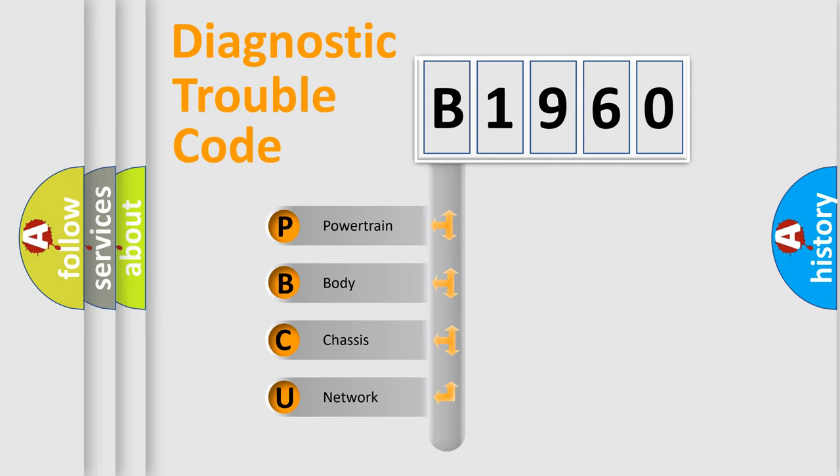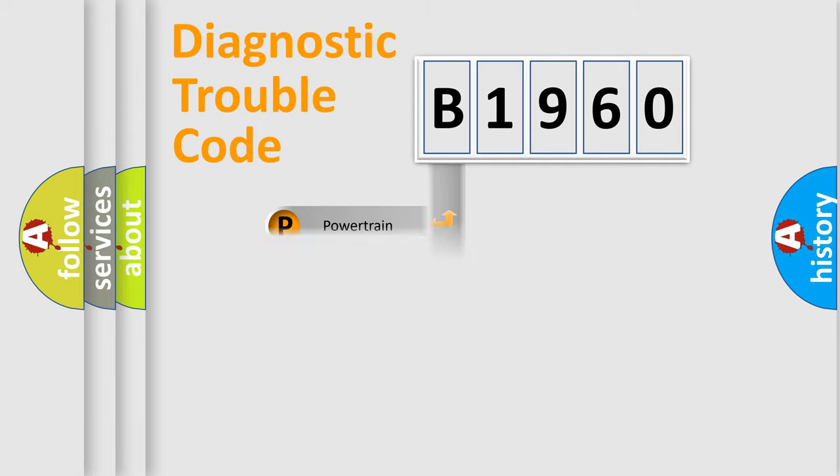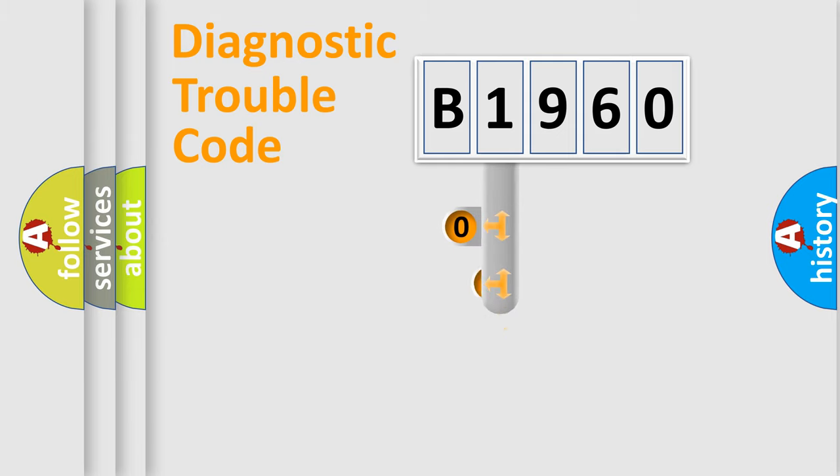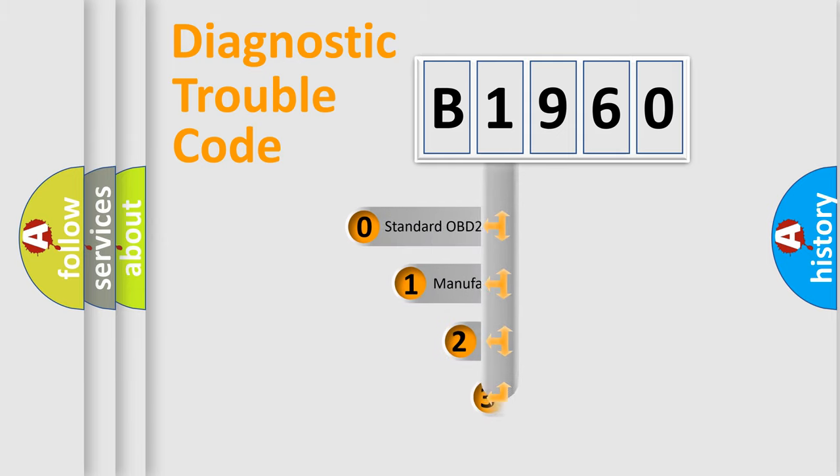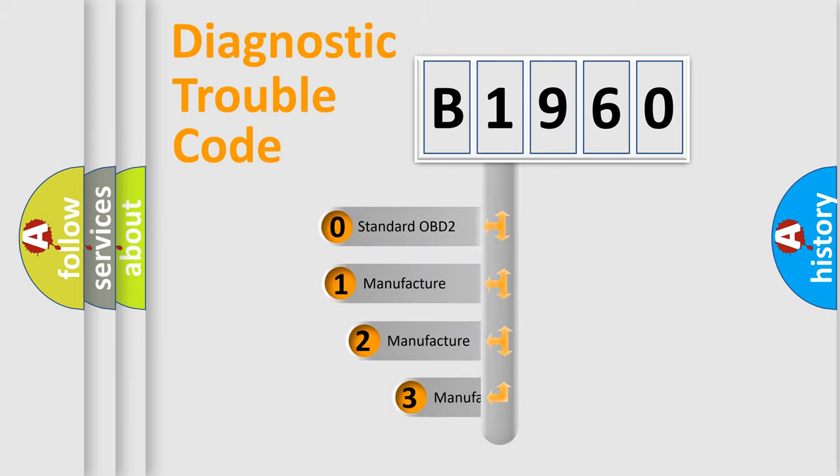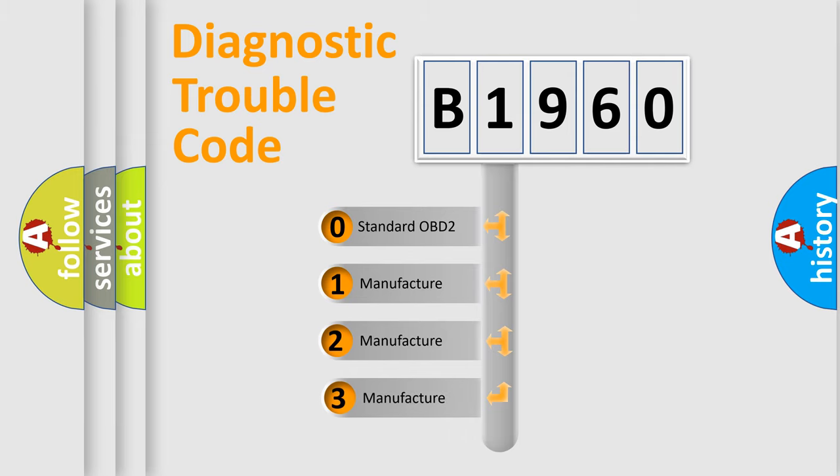We divide the electric system of automobile into four basic units: Powertrain, Body, Chassis, and Network. This distribution is defined in the first character code.